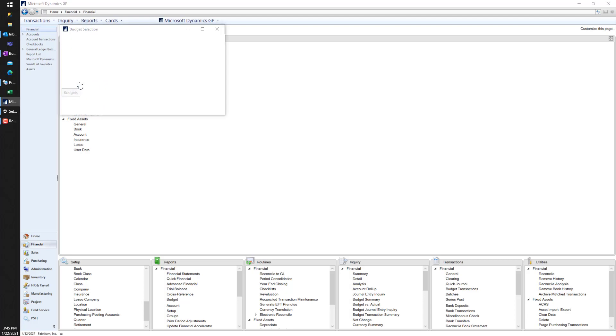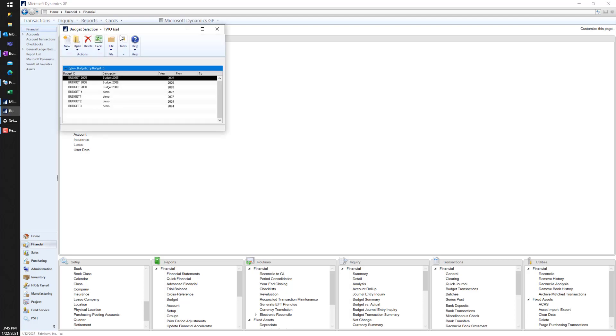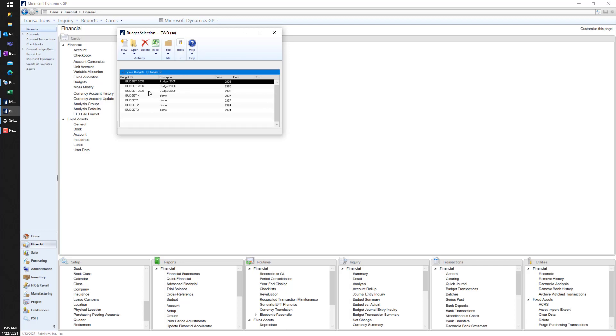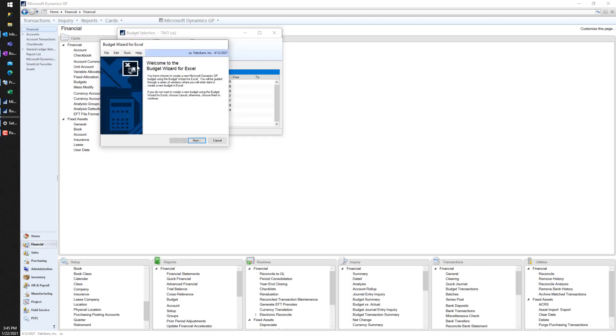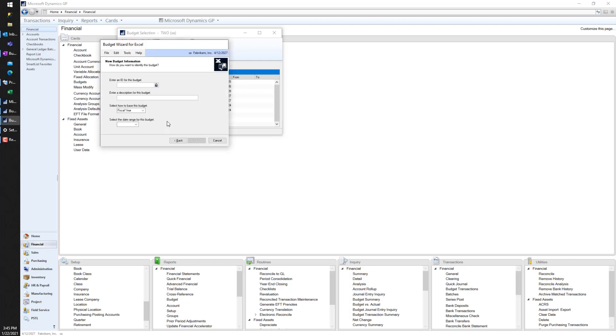The first thing I'm going to do is go to the budgets window. You'll see here are existing budgets - I'm using the Fabrikam company, so these are just kind of old junky budgets. I don't care about any of this. I'm going to go ahead and hit new, and we're going to use the budget wizard for Excel to build our new budget.